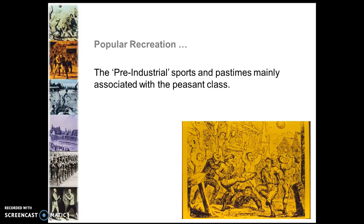There were occasional differences where you'd have upper class participation, but it was very much dependent upon the sports played. The peasants or lower class could not afford some activities, whereas the upper class could play very elitist activities, which you'll look at during tomorrow's lesson.